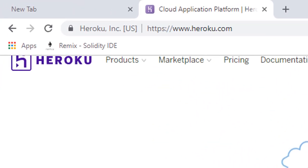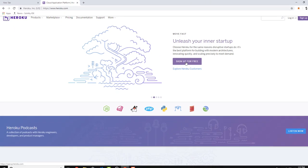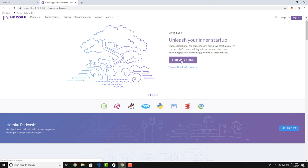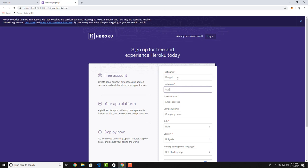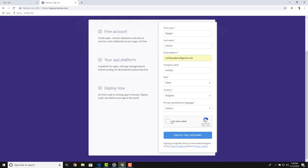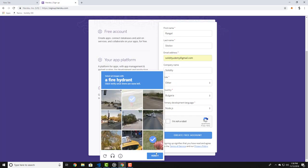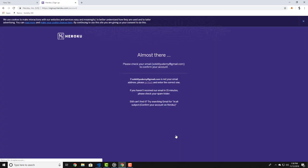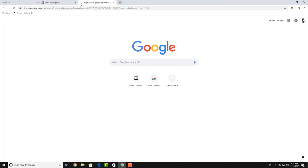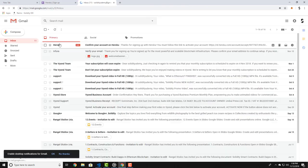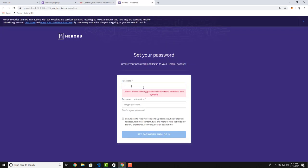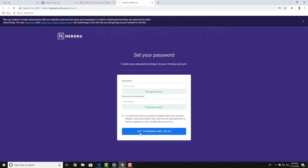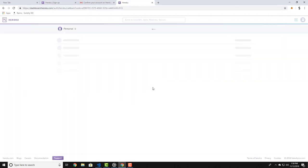So now let's go to Heroku.com and click on the sign up for free button here. Create an account there and confirm your email address. Create a password and login to the dashboard. Now, here you would want to create a new application.